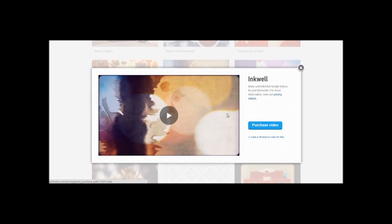A pop-up will appear with a sample video of that style. Purchase the video or make a 30-second video for free. We chose the free video.